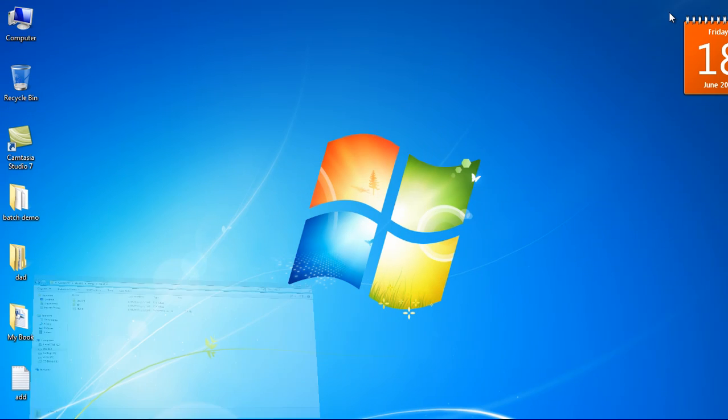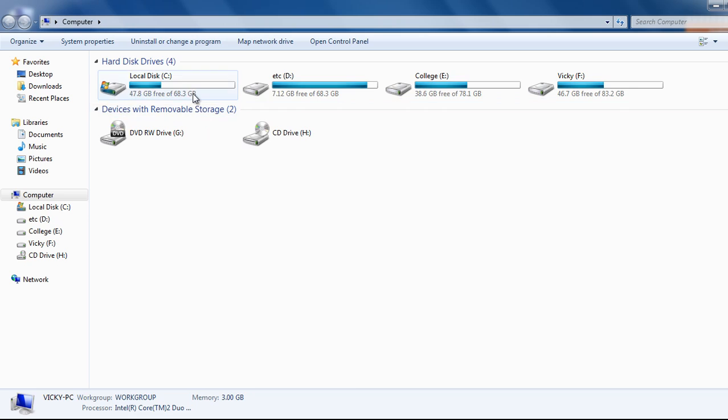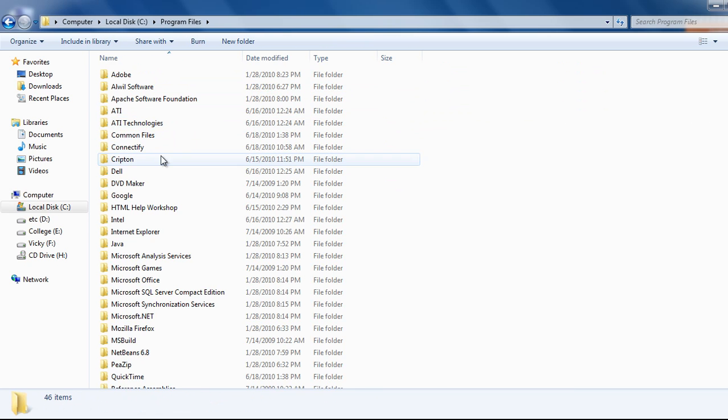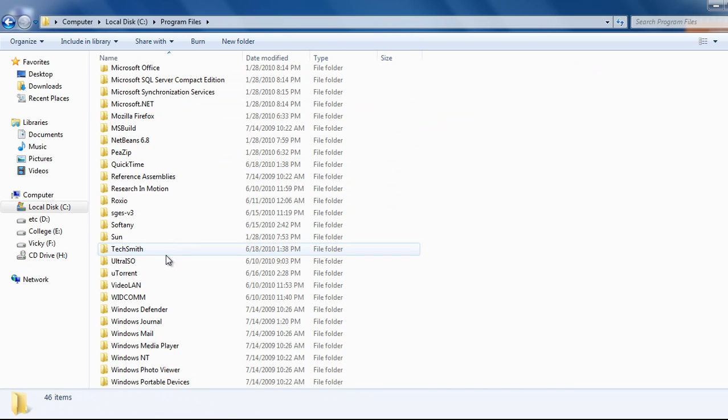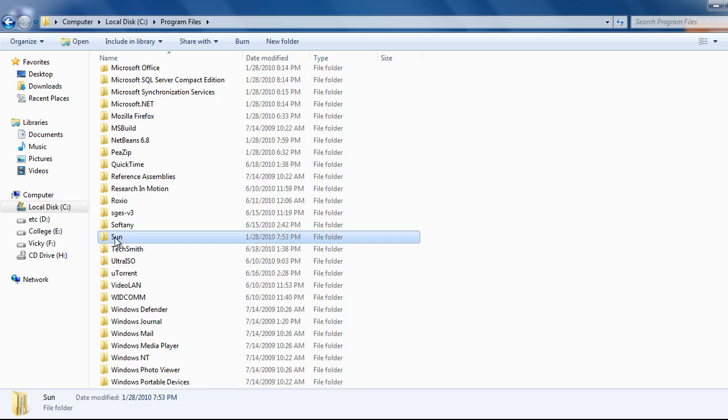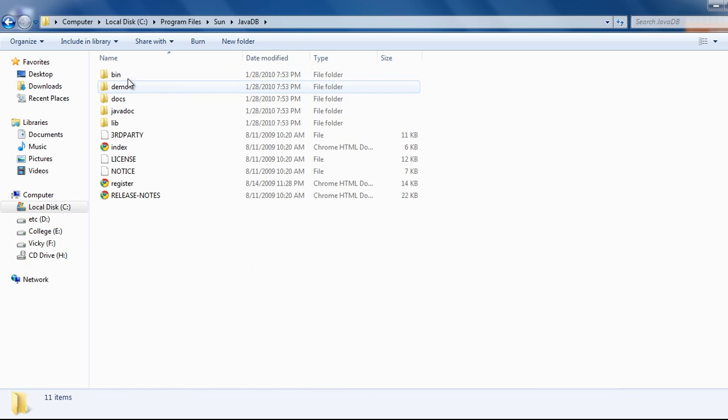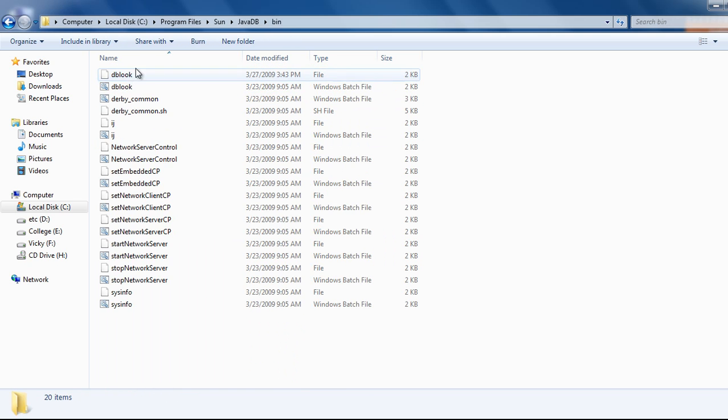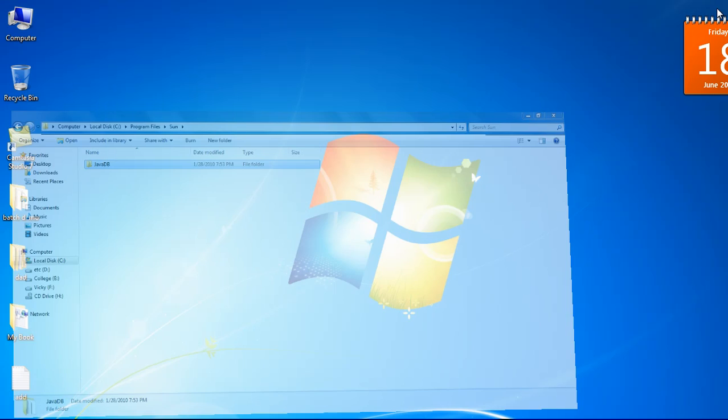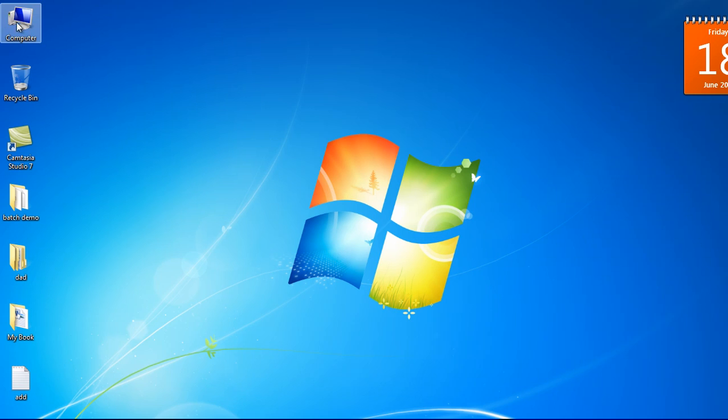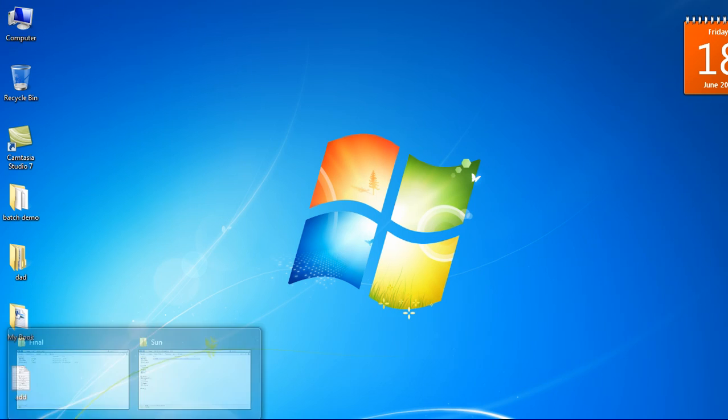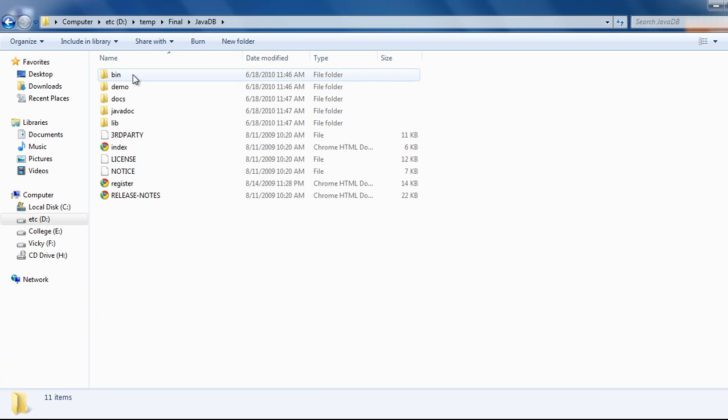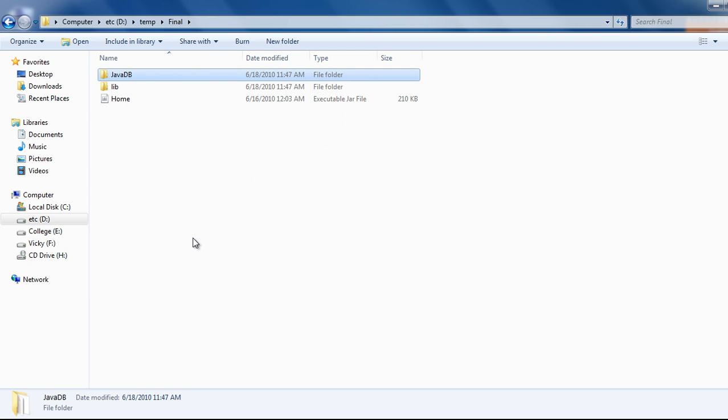So first of all you need to have a Java database from C program files. This is the Java database and libraries including it. Now copy Java DB to your project. I have already copied Java DB to my project.